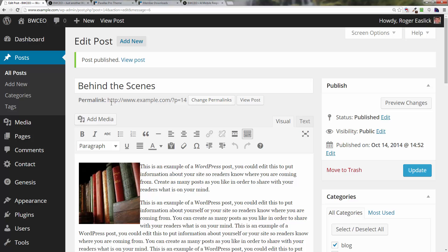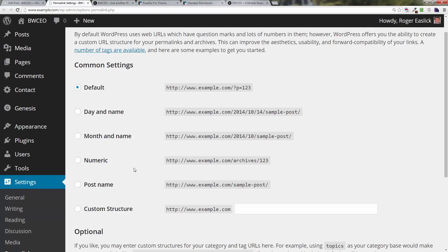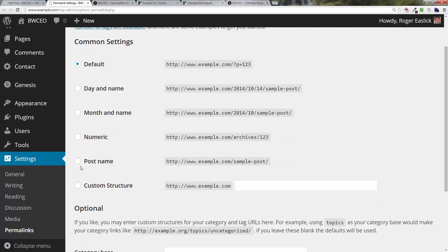That is to change the permalink. You'll notice right here you've got a permalink domain name forward slash question mark p equals 14. Not very good for SEO, not very good when people see the link to give them an idea what they're looking at. So we're going to click on this change permalinks button right here and we're going to go down and click on post name.